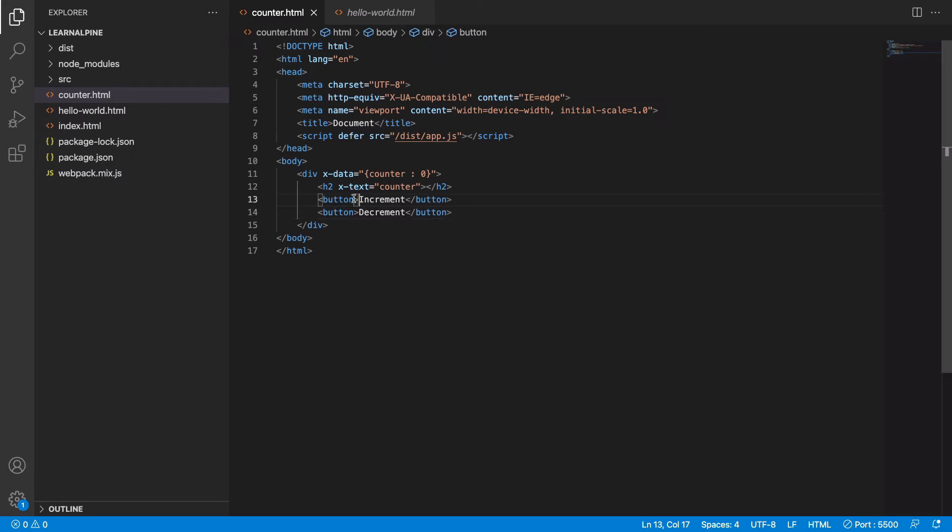On clicking this button, I want the counter to increase by 1, so I will use events in Alpine. We will go over the events later, but for now just understand that when I say x-on:click, I can basically do any operations here.